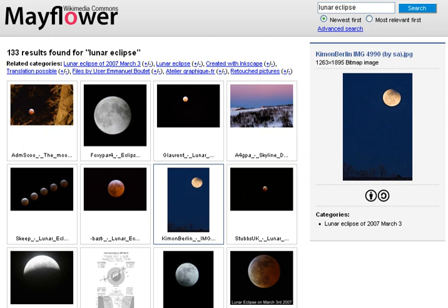In June 1993, Matthew Gray, then at MIT, produced what was probably the first web robot, the Perl-based World Wide Web Wanderer, and used it to generate an index called Wandex. The purpose of the Wanderer was to measure the size of the World Wide Web, which it did until late 1995. The web's second search engine, Aliweb, appeared in November 1993.